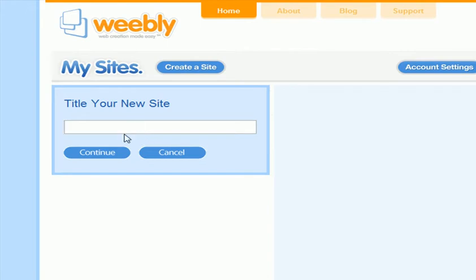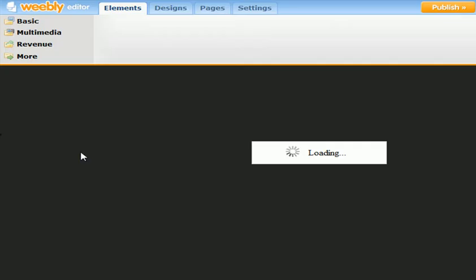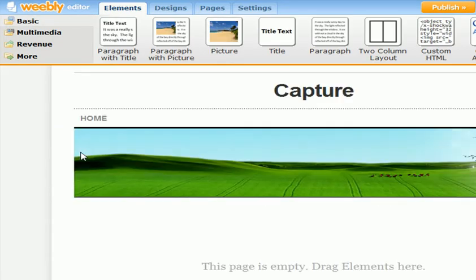Your site name will be whatever you wish. I'm going to put 'capture' — C-A-P-J-A. Continue. As you can see, it does take a little bit of time for it to load up.